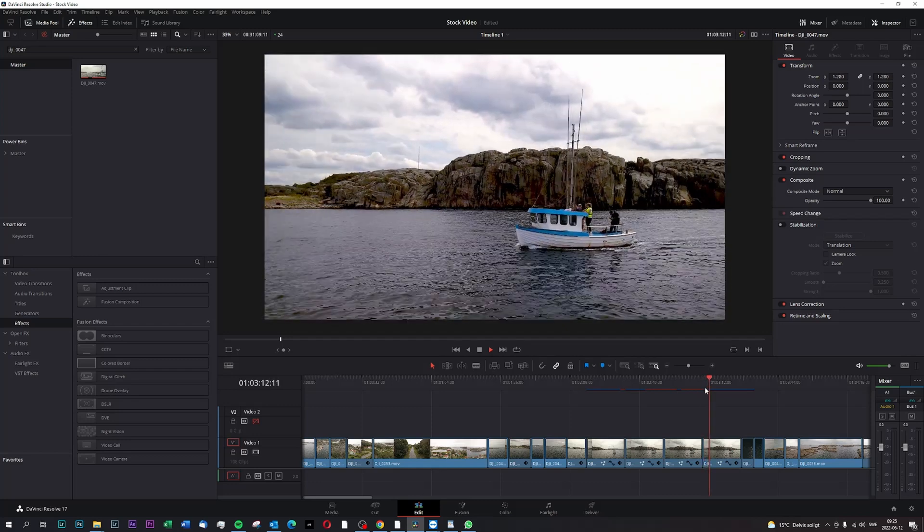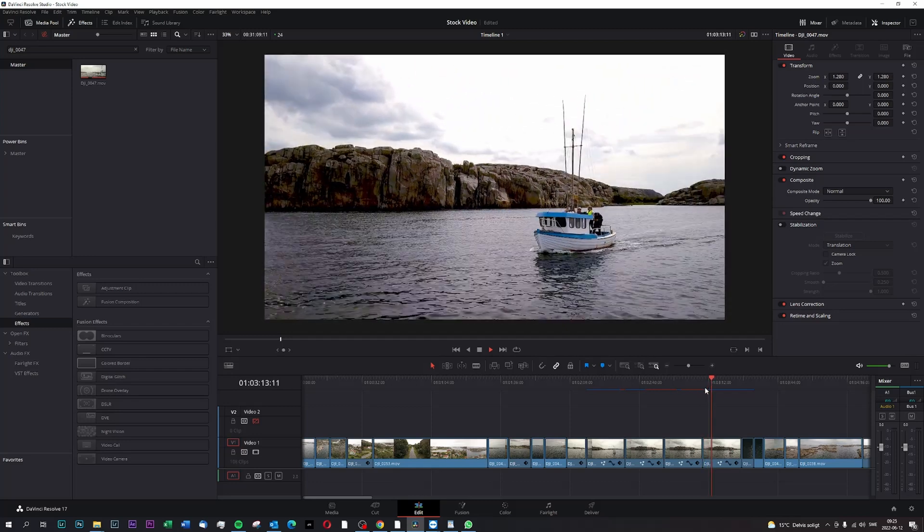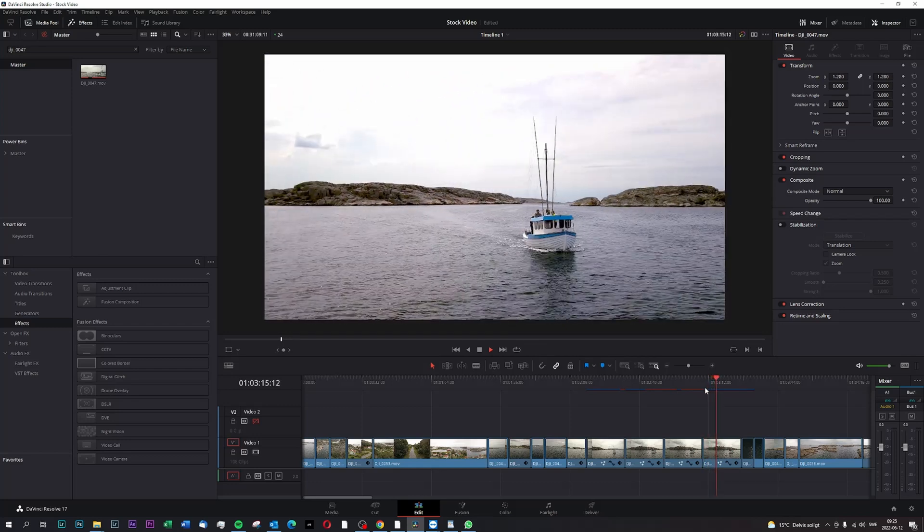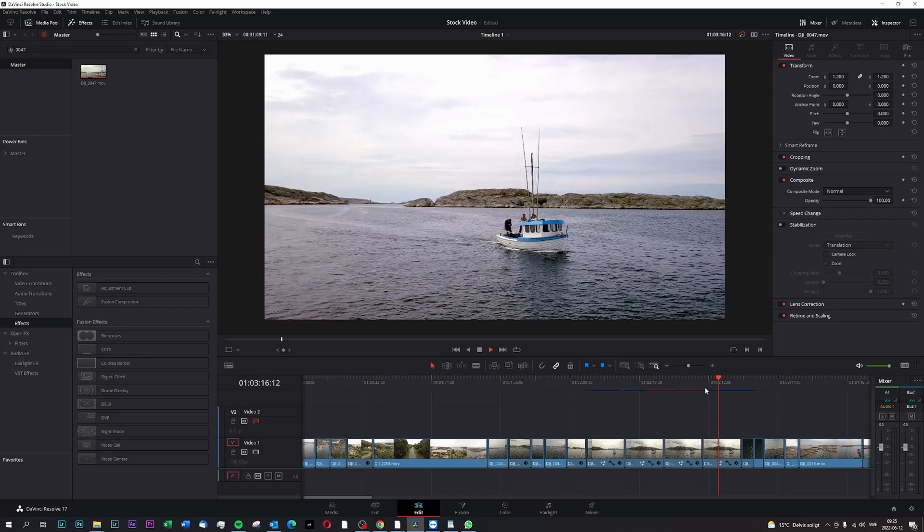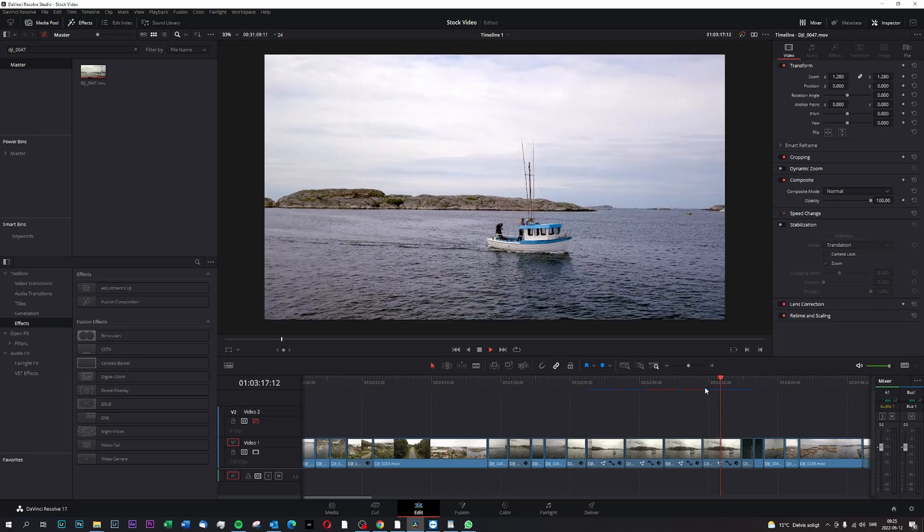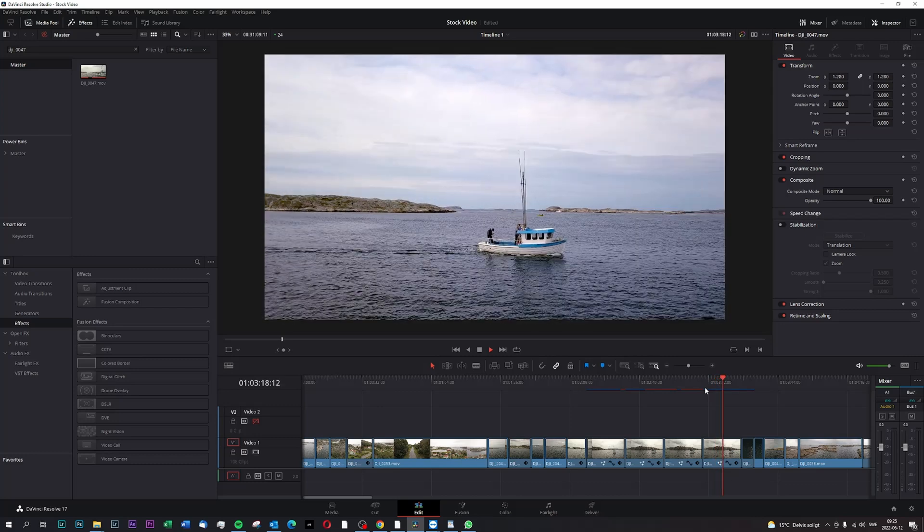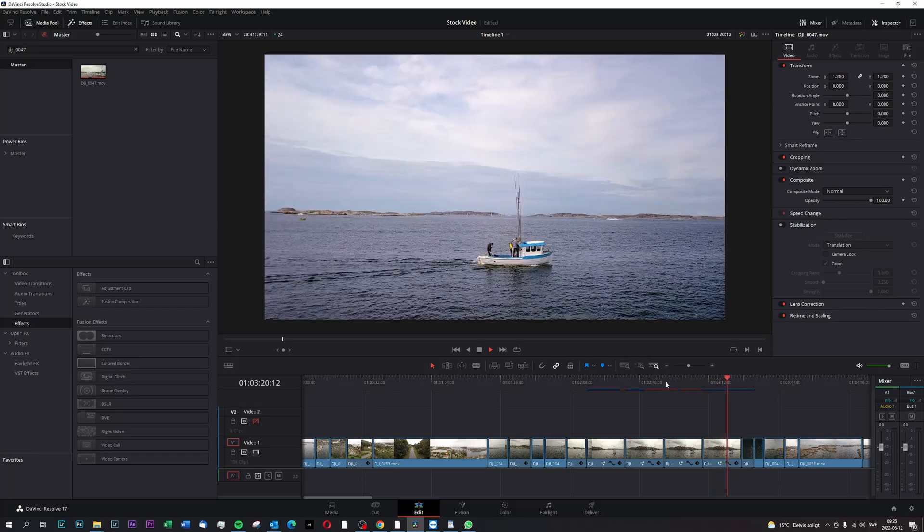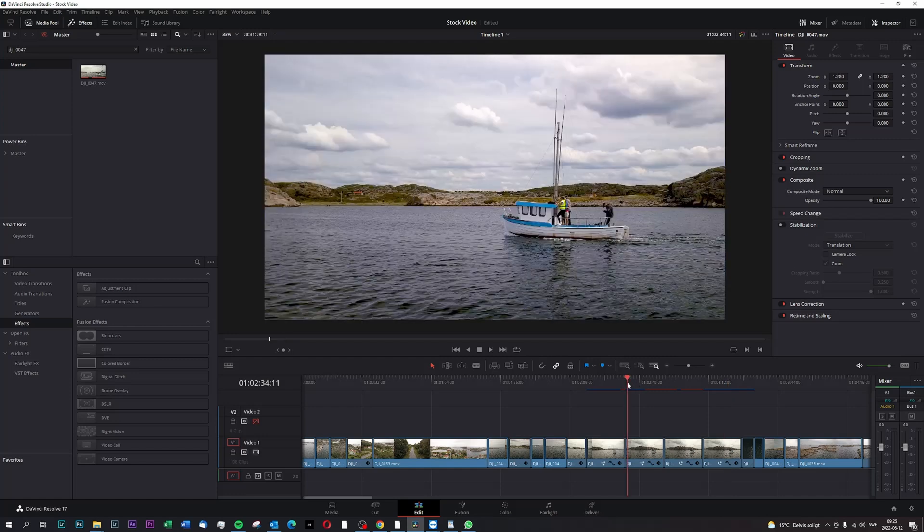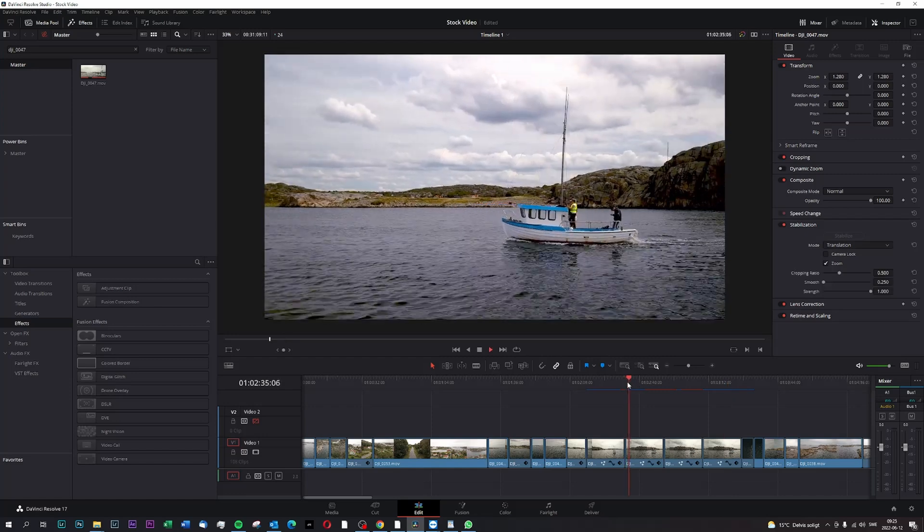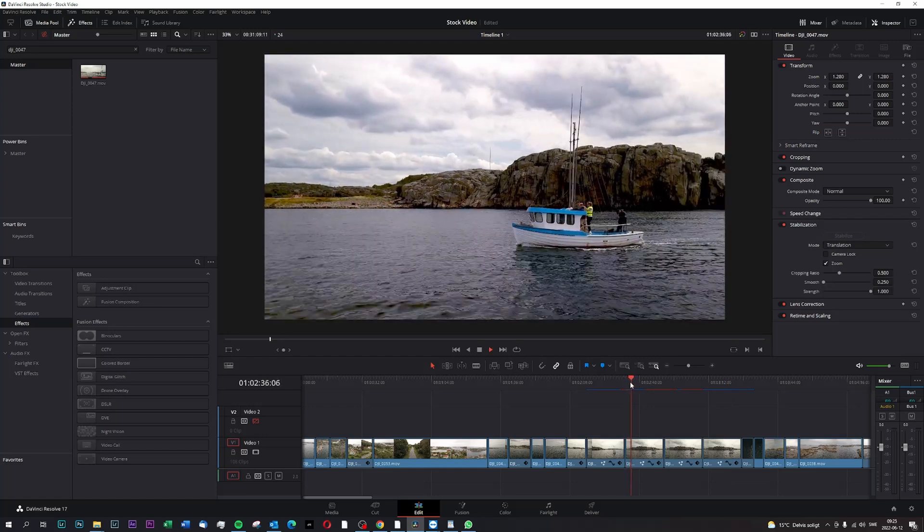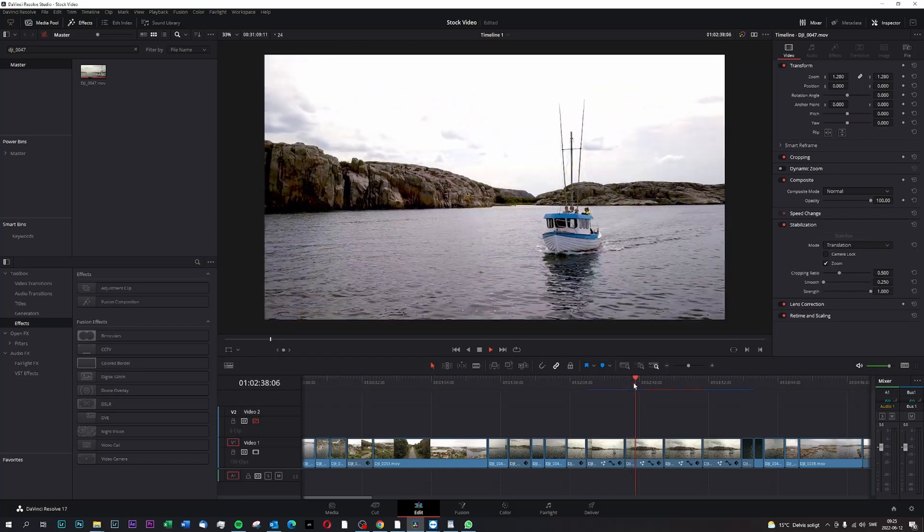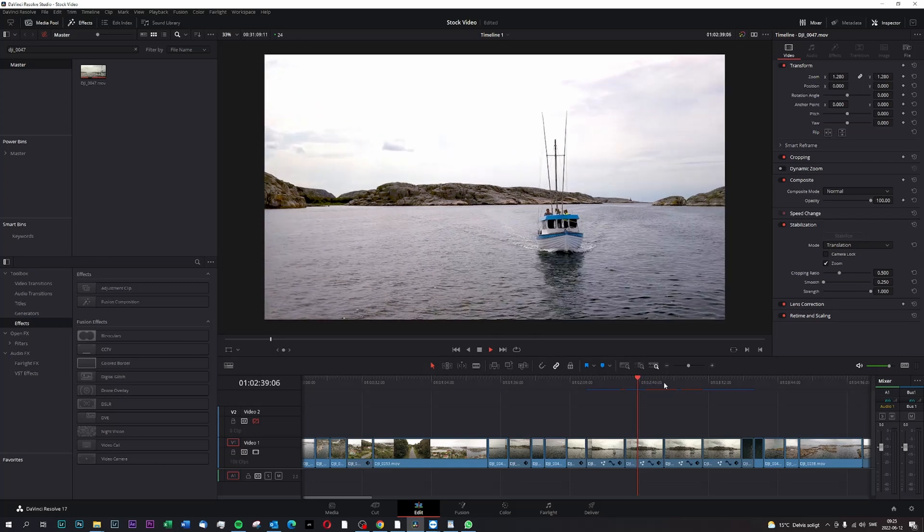This is a typical situation where DaVinci has a really hard time stabilizing this footage. If you would stabilize this footage with DaVinci's own tools, it would end up with something like this, which does not solve the problem at all.